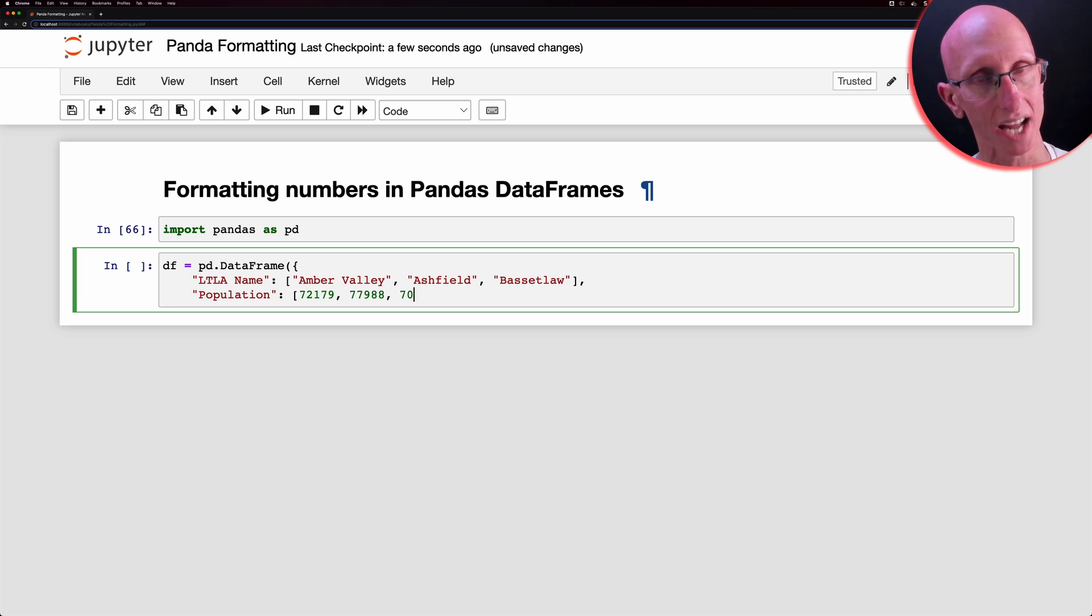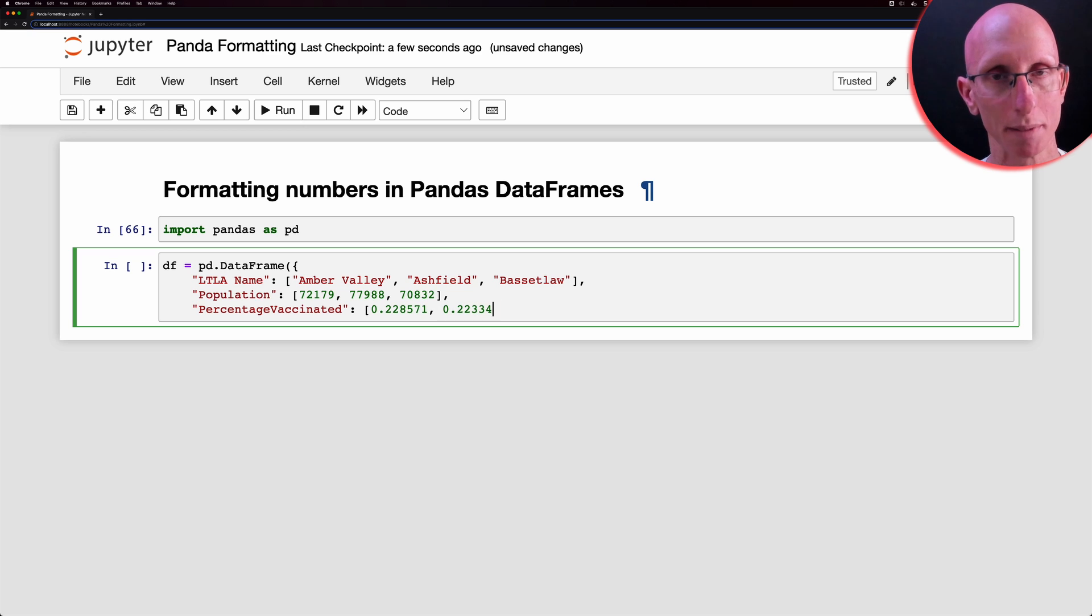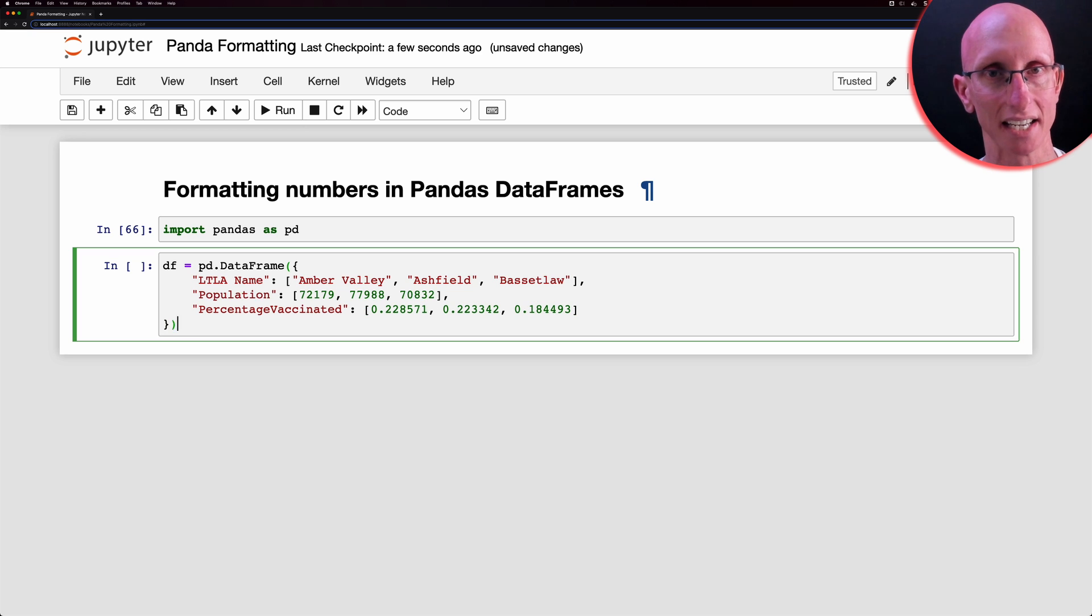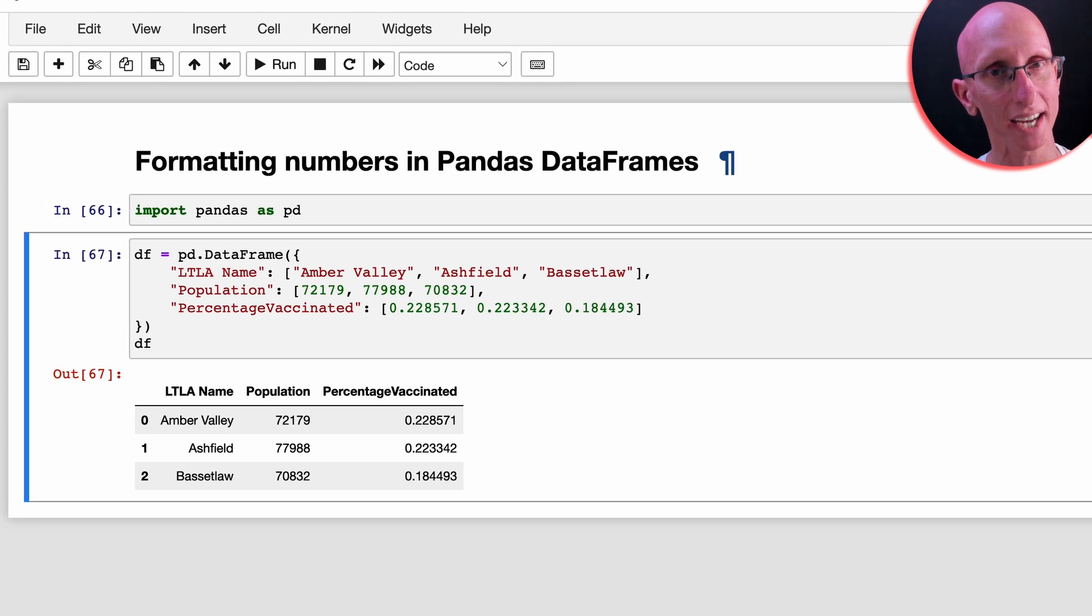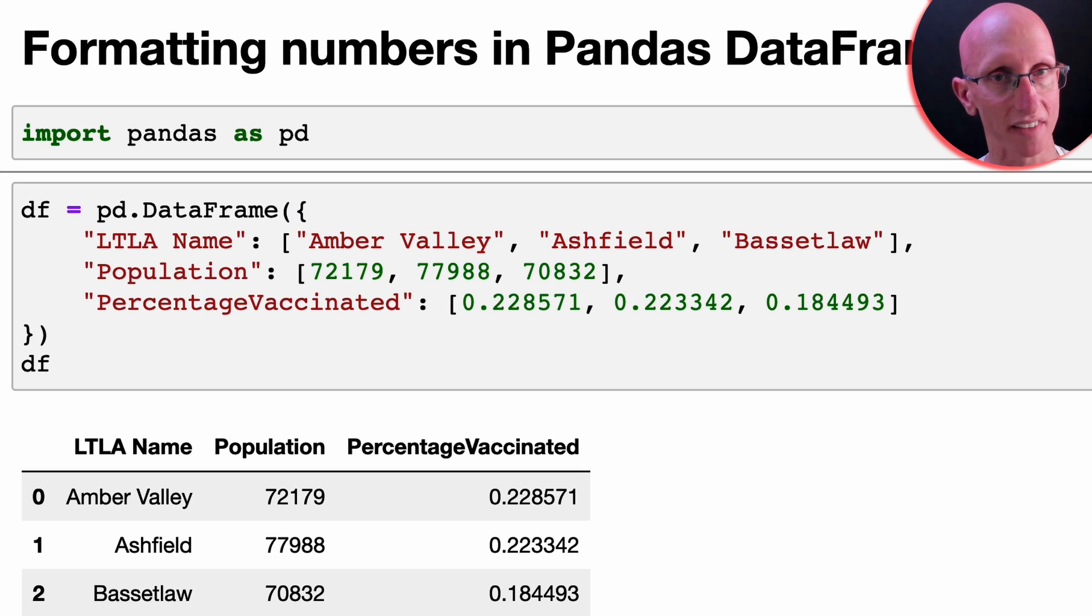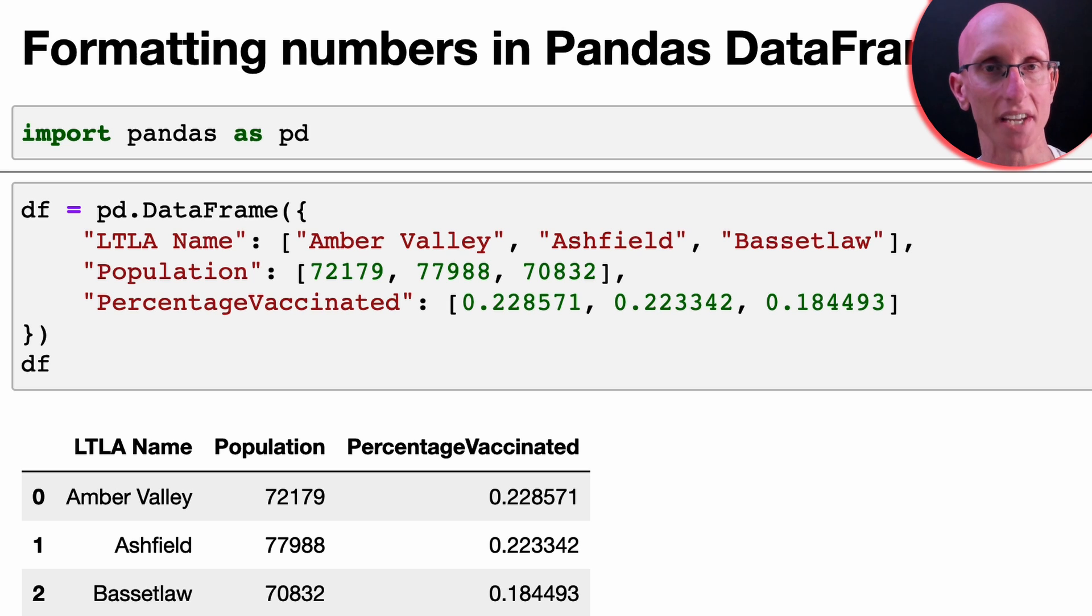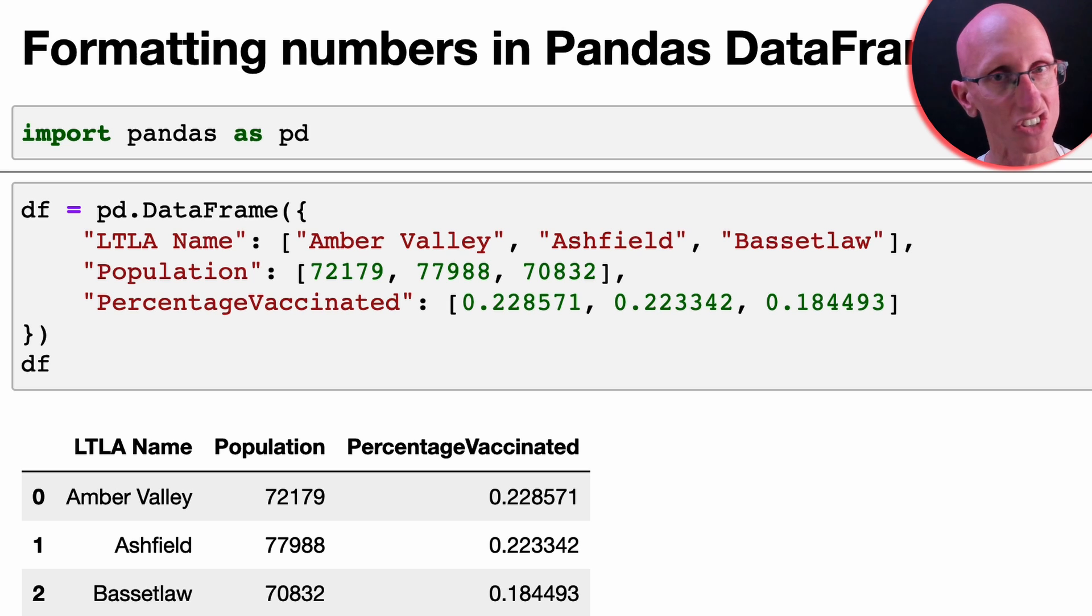So you can see here we've got a local authority name, we've got a population and we've got a percentage of the people who are vaccinated. And what we'd like to do is format the population so that it's using a comma as the thousand separator and we'd want to limit the vaccination percentage to just two decimal places.